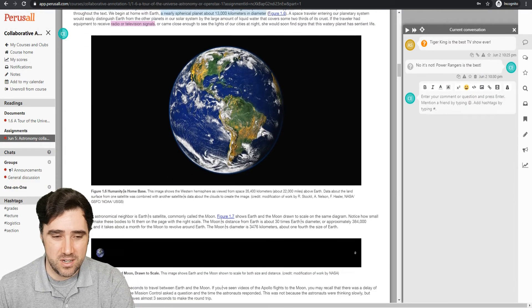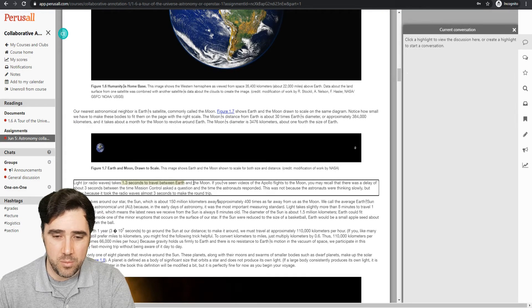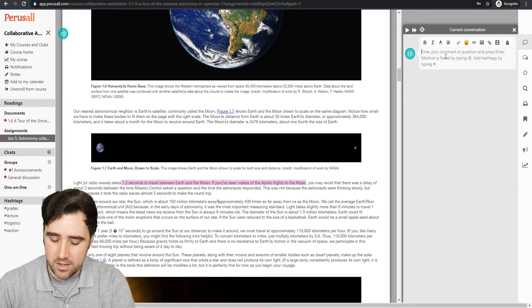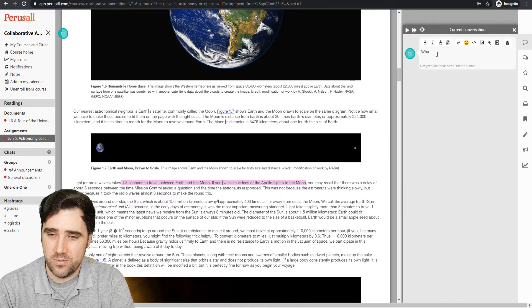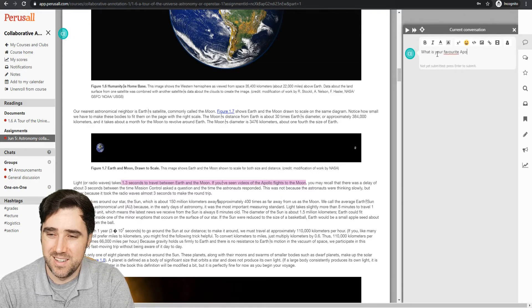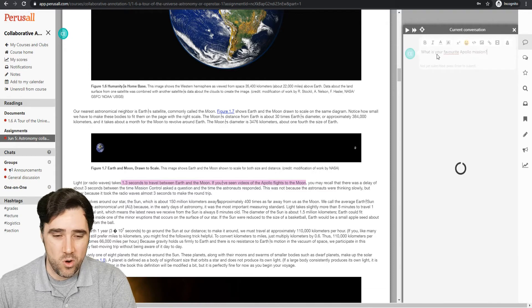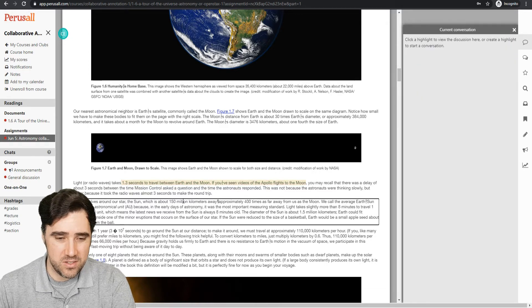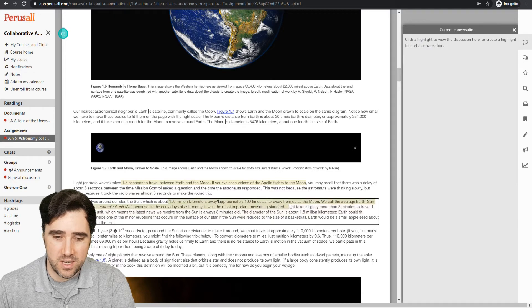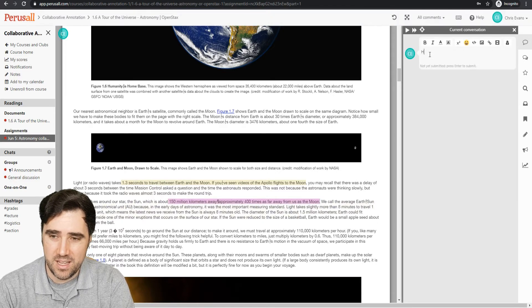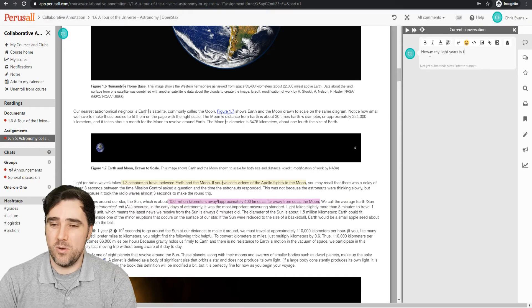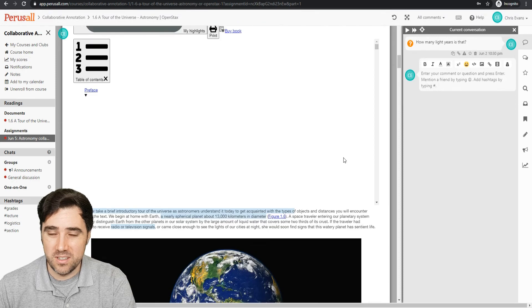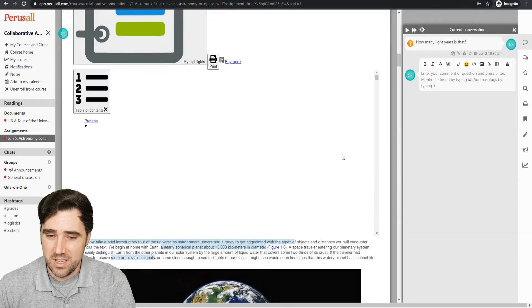Let's do two annotations here as well. So I'm just going to choose two things. Maybe I'll make a question here. What is your favorite Apollo mission? And one more. Let's make one more question here to satisfy a requirement. Let's go to 150 million kilometers away. We could say, how many light years is that? Okay. So we've got some annotations in here. So we've clearly done something on this assignment.